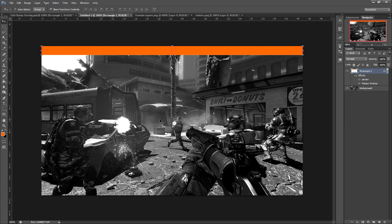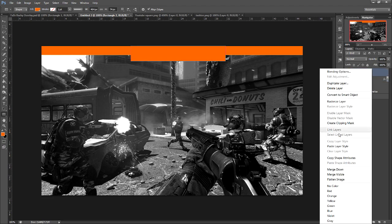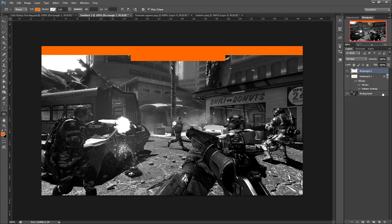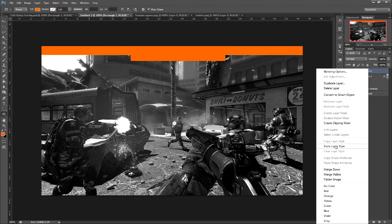Now what we want is a name plate. When I make overlays, I like the name to stick out because it's the focal point — it's pretty much who you are and you want to advertise that name or brand. So we're going to select our rectangle tool again. We want the name plate to be a little bit thicker or wider than the top bar. We're going to rasterize that layer and then copy the layer style of our first rectangle and paste it on the name plate.